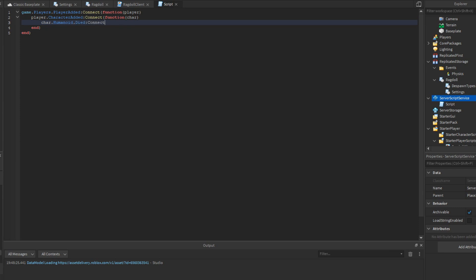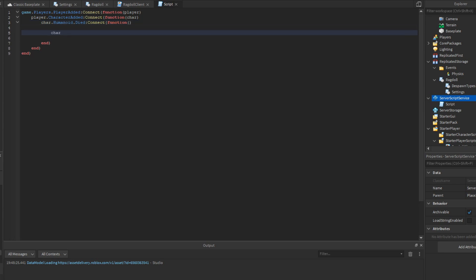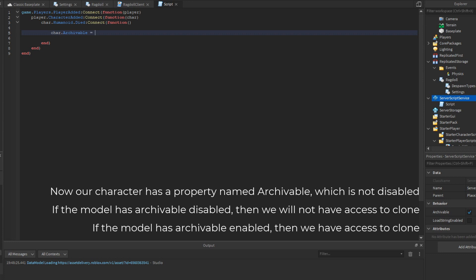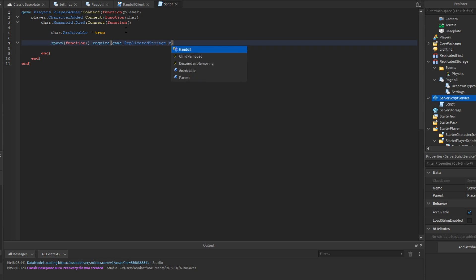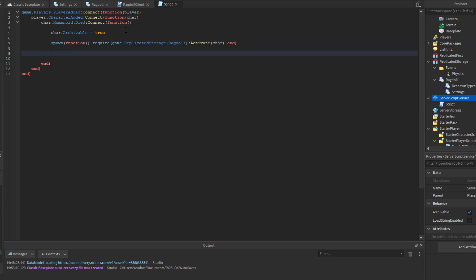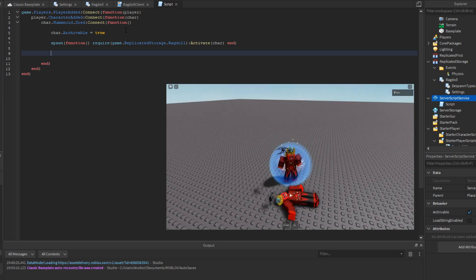Once the player dies, we set char.Archivable = true, then we add a spawn function. Inside it, we call require(game.ReplicatedStorage.Ragdoll):Activate(char) to activate the ragdoll on the character.